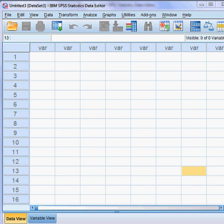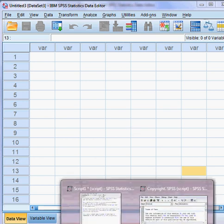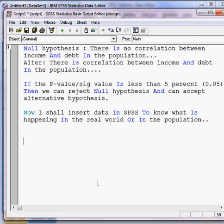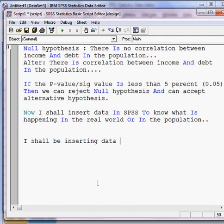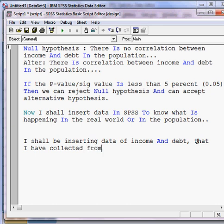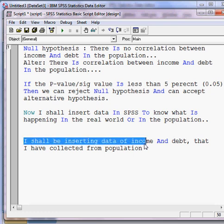Now I shall be inserting data here. I shall be inserting data of income and debt that I have collected from the population.